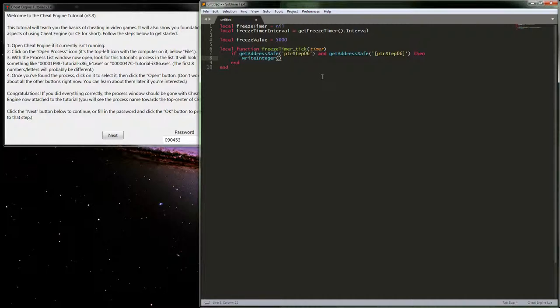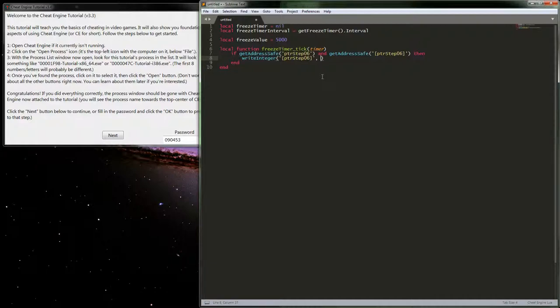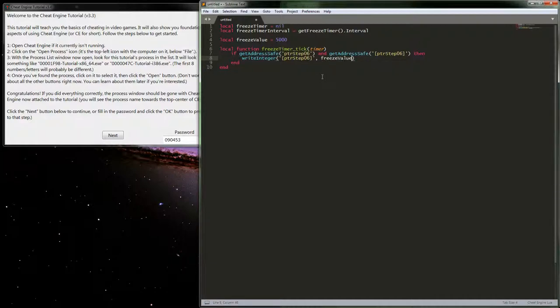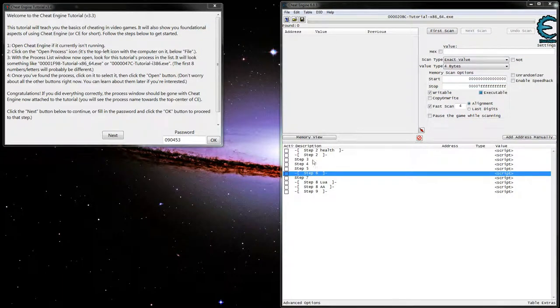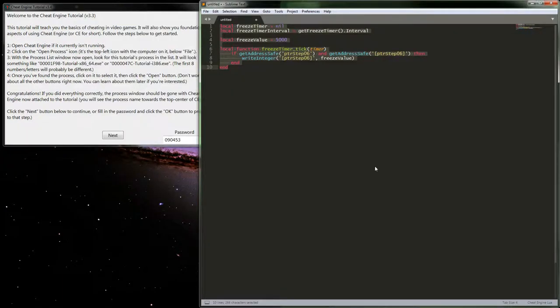We could actually read the value and check to see if it's not five thousand but we're not going to worry about that. It'll actually be one more step in some sense. Here we just want to write an integer, I do believe it is an integer not float. Write integer, and then just because it is in fact a zero offset this is all we really need to write to that address.